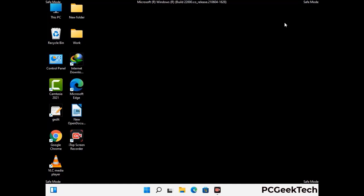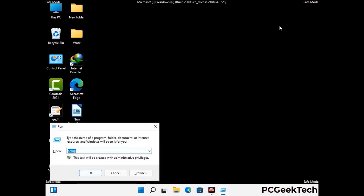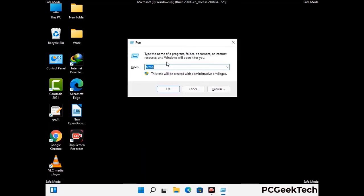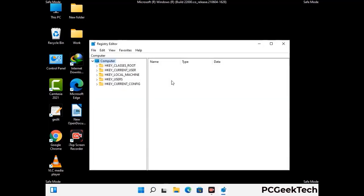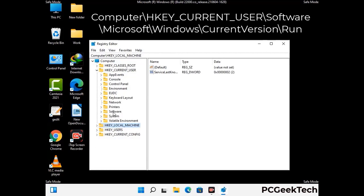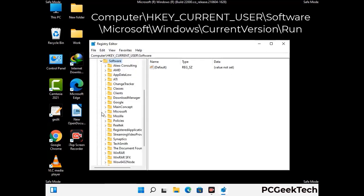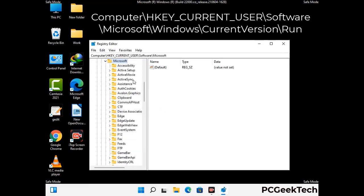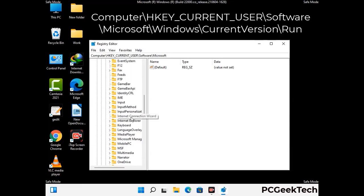Be careful before meddling with the registry editor. Again press Windows and R buttons together on the keyboard. Now type in regedit and press Enter. Be careful — deleting the wrong registry key can damage your computer entirely. If you have no prior experience with registry files, then please check out our detailed guide.